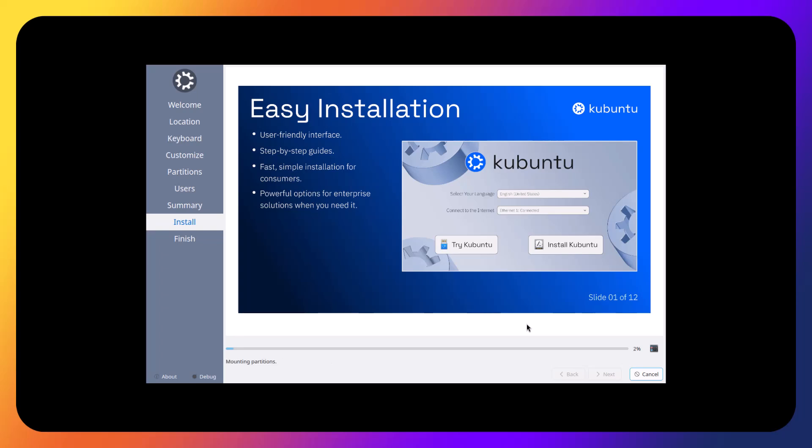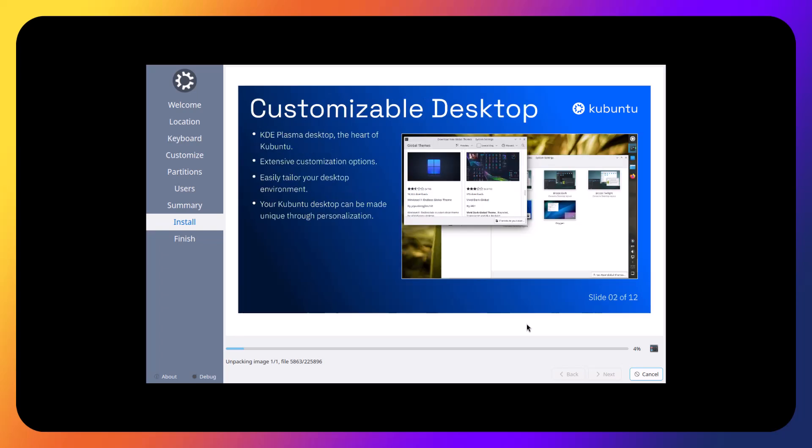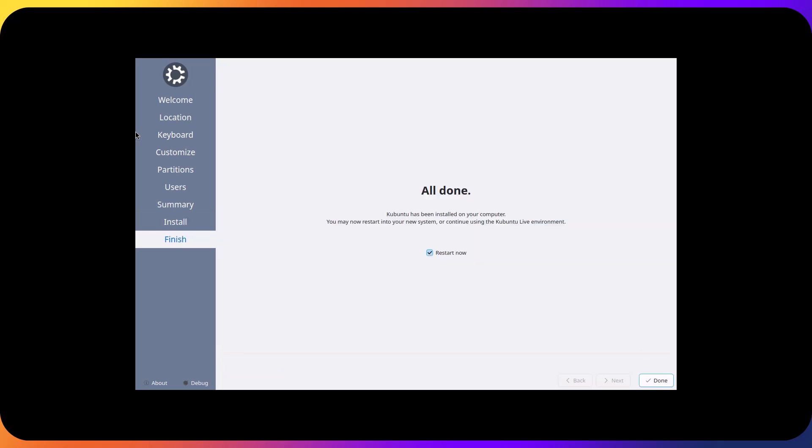So through the magic of video editing, I'll get back once this hits 100% and the installation is finished and we can proceed with the next steps. So through the magic of video editing, we are back again. And the only step is restart. Like we cannot choose anything else. So let's go ahead and reboot.